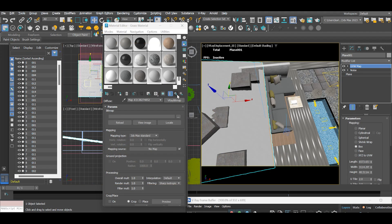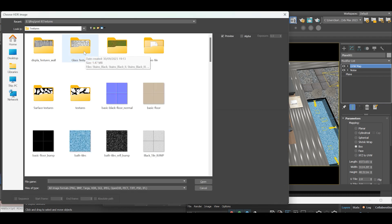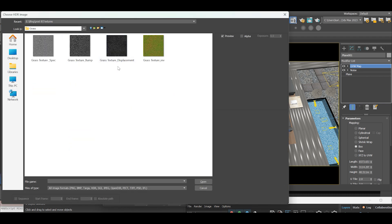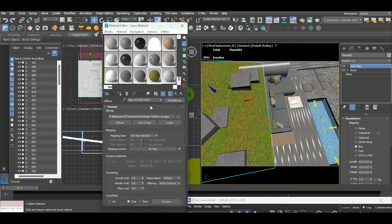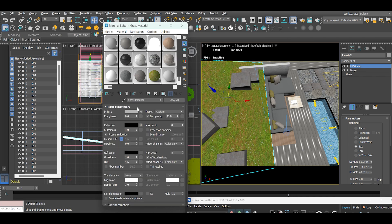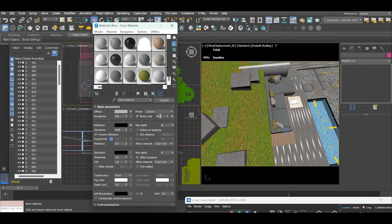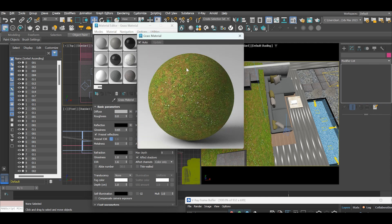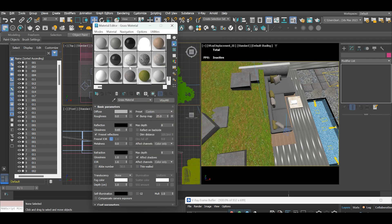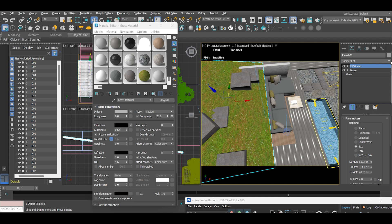In the material editor, insert the maps in their respective slots. Let me know in the comments section if you want the same maps for free. Reduce the reflection glossiness to 0.75 and the bump map to 25.